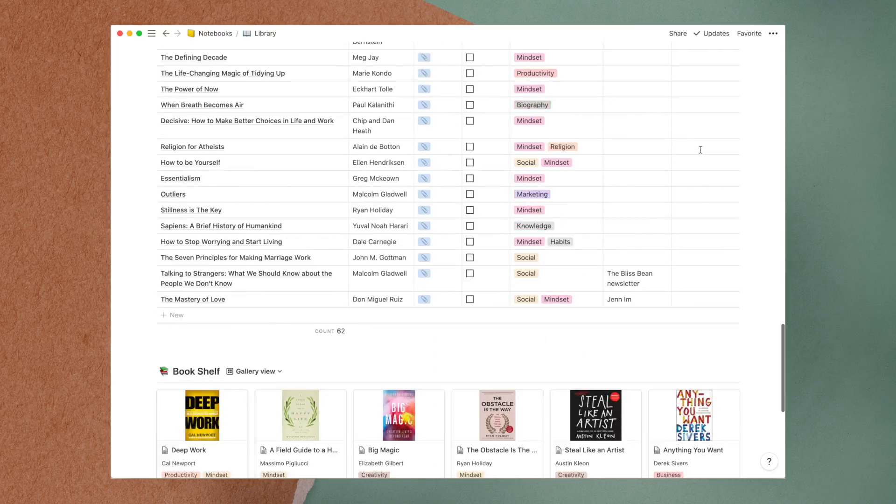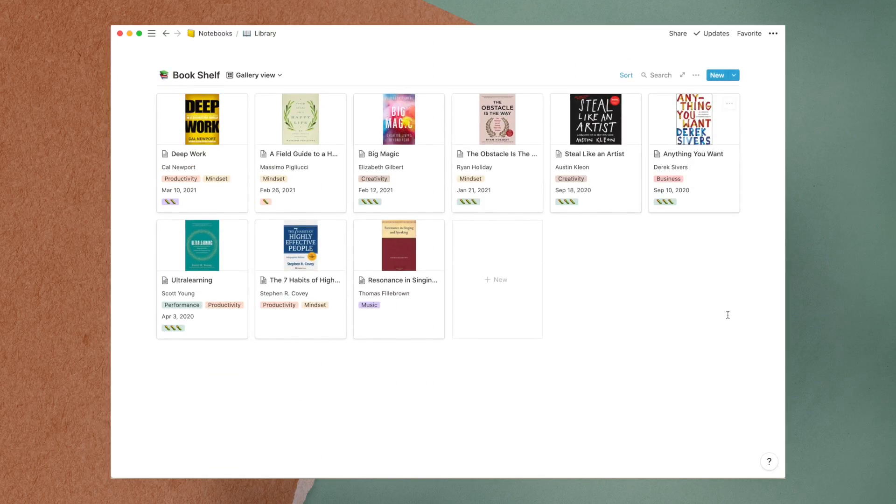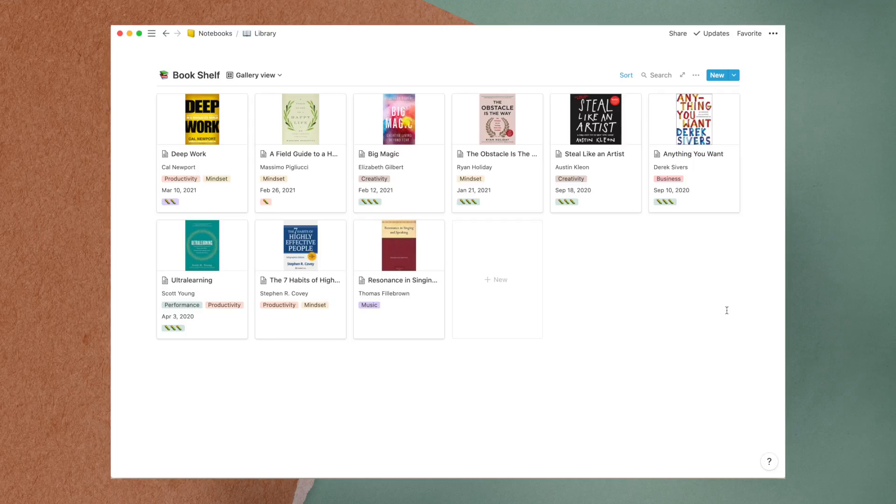Lastly, here's my bookshelf of book summaries which I started doing around last year. If you're wondering, the caterpillars are my book ratings and three worms is the highest score.